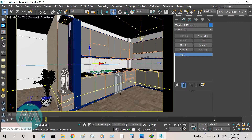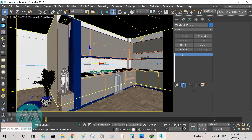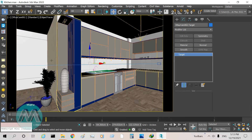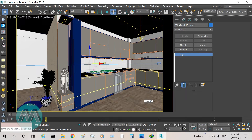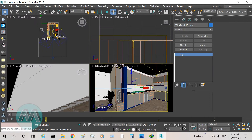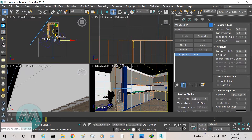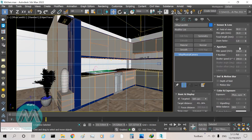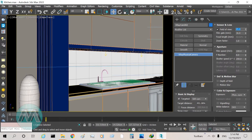But this view is not correct and we don't enjoy this view. So we can solve this problem with clipping. I select the camera, go to field of view, and set it back to 45 degrees.